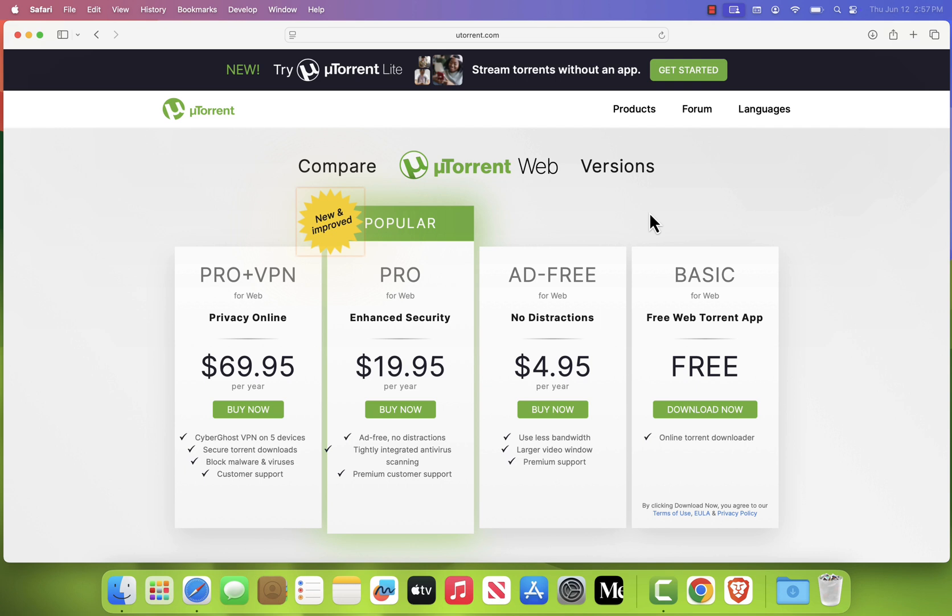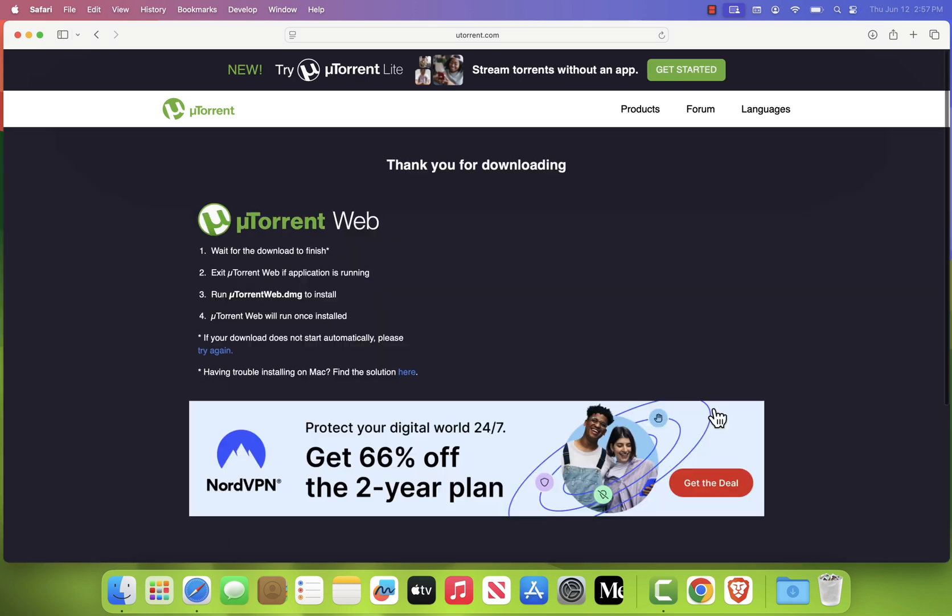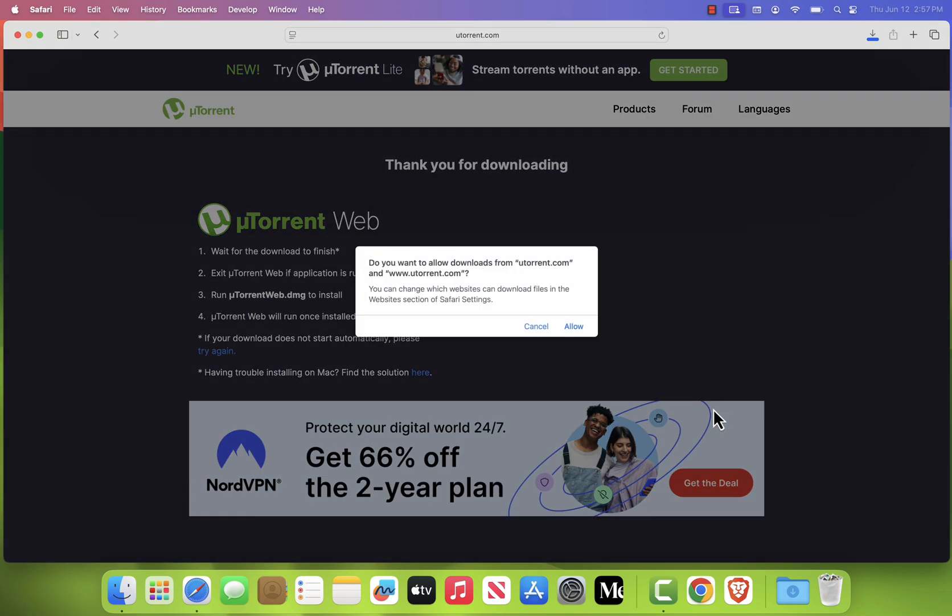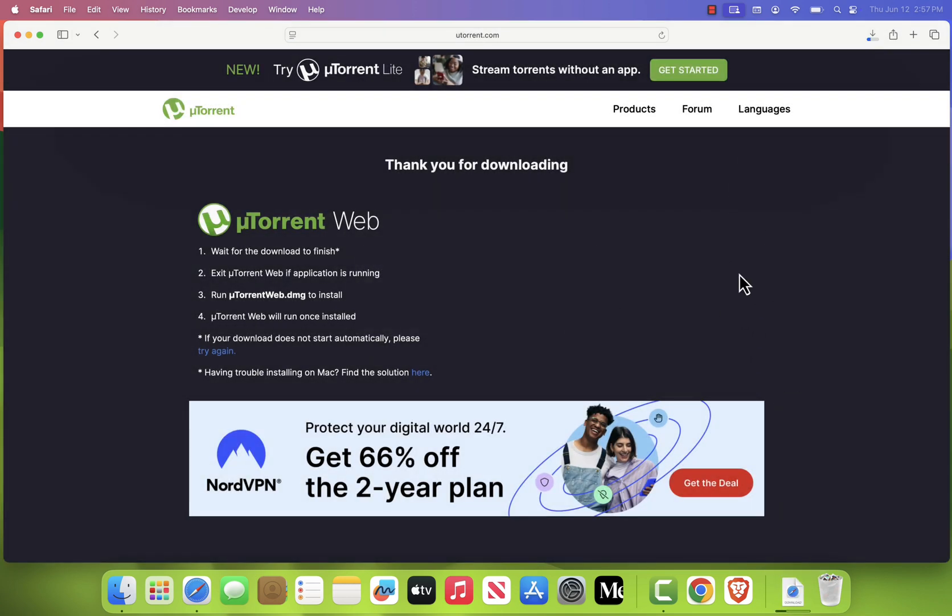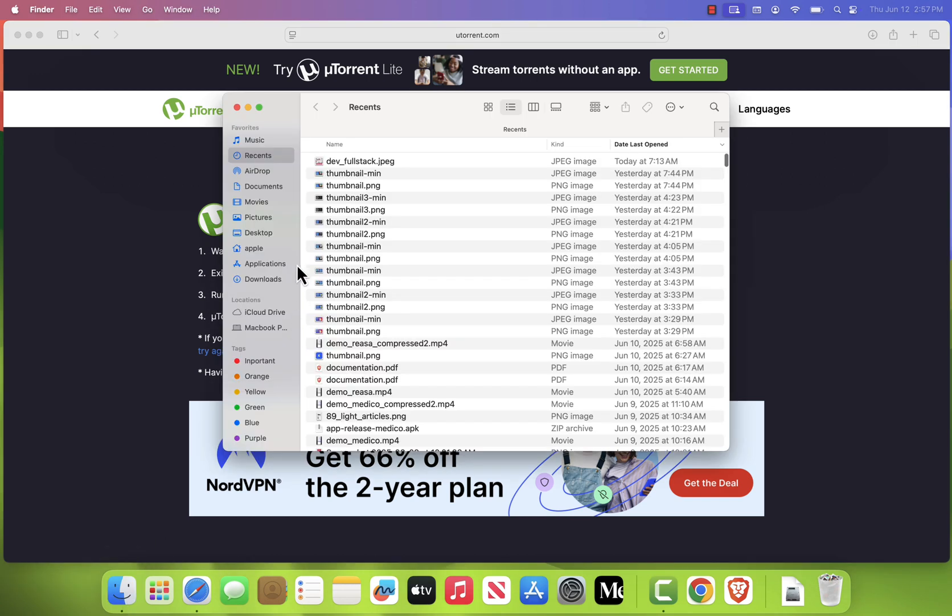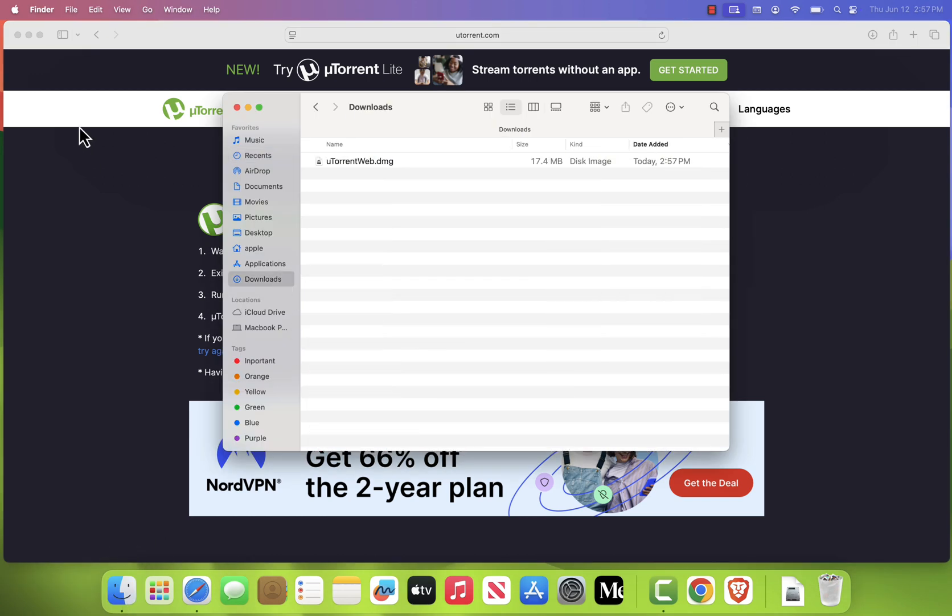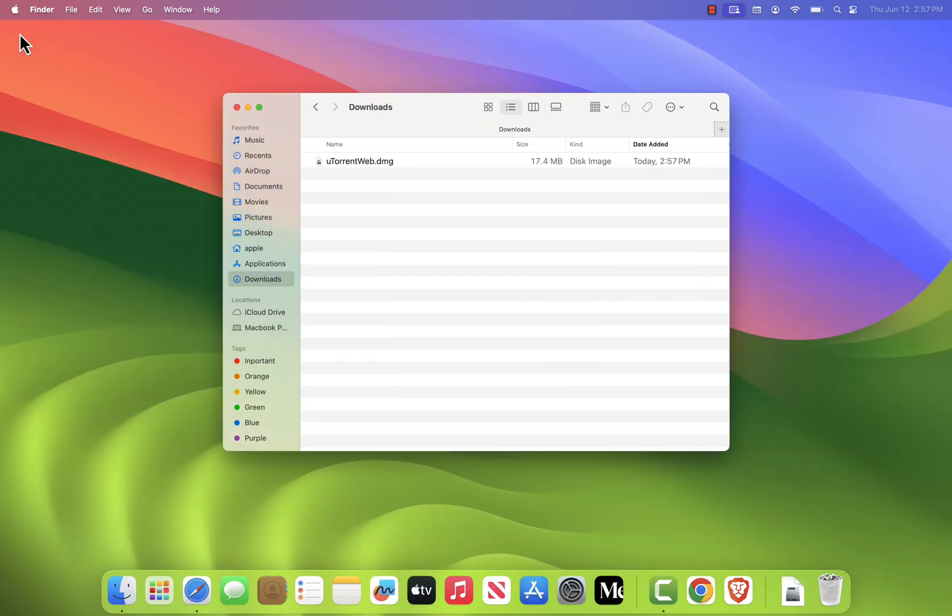On the next page, click Download Now under the Basic Free Plan. Once the download is complete, go to your Downloads folder and locate the file named uTorrentWeb.dmg. Double-click it to open the installer.